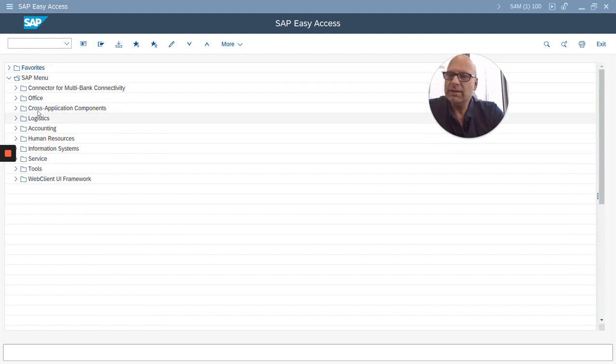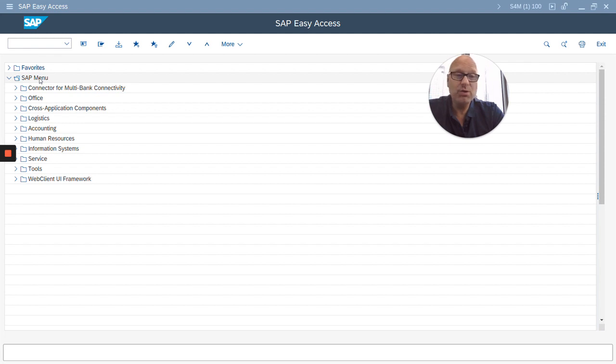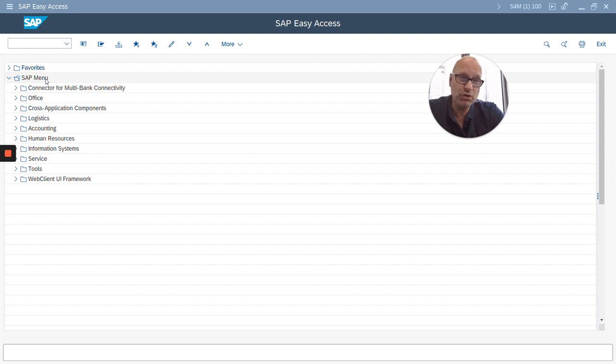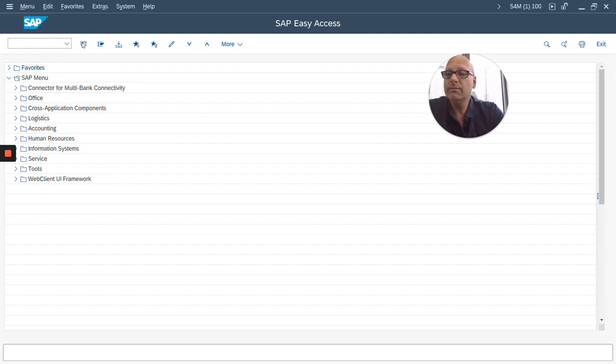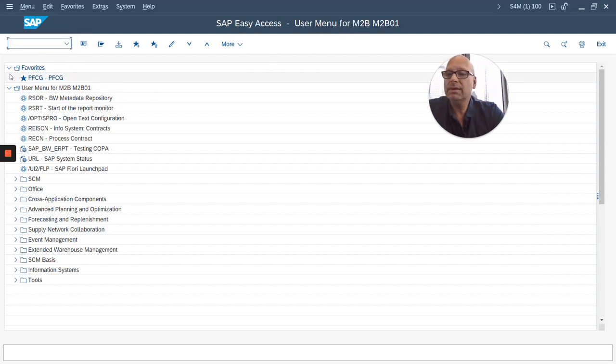I want to show you just a few things to get you comfortable with the interface. Notice that you have this menu tree here on the left and mine says SAP menu on top. Now it's very important you pay attention to that.